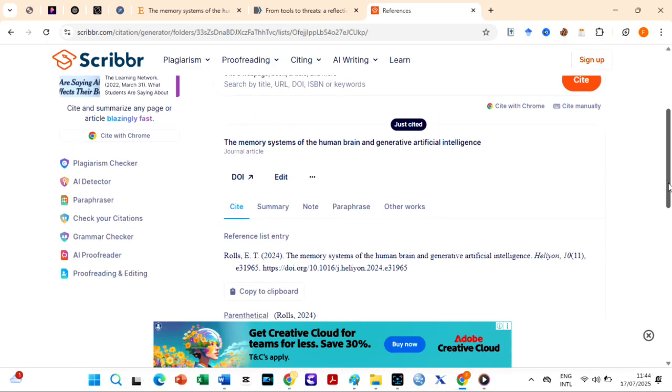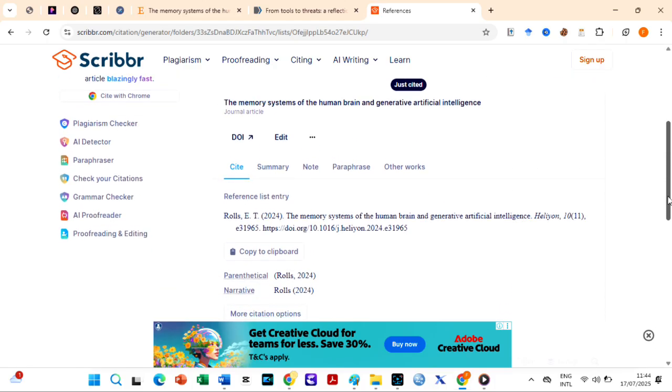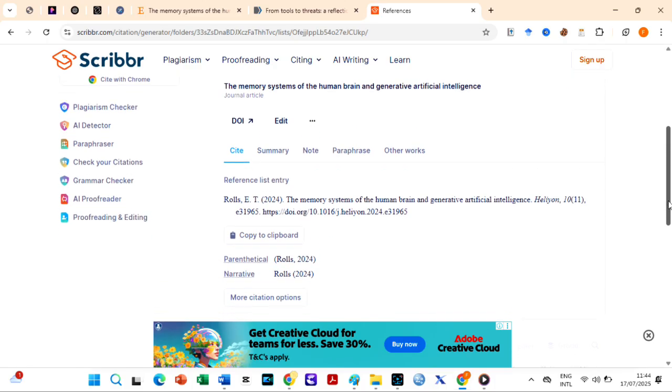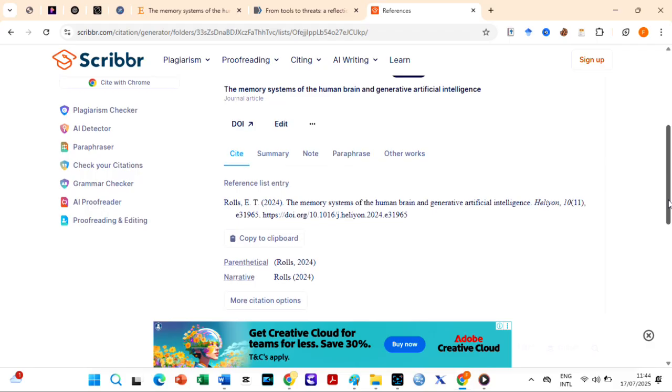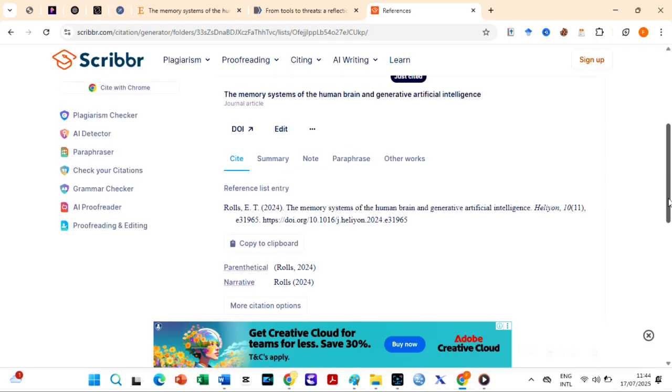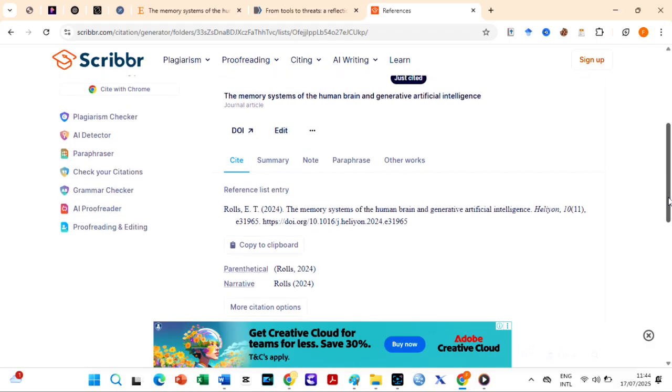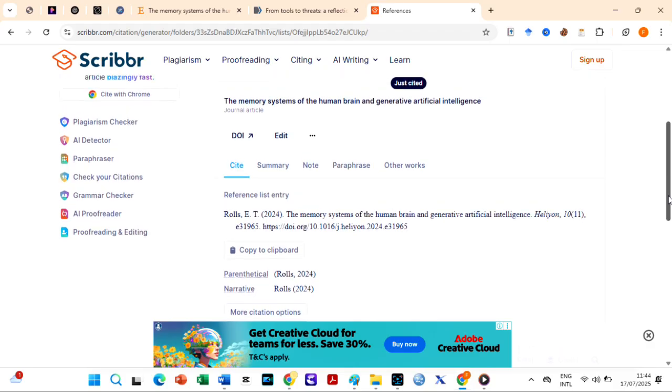Right under the reference, you can copy your preferred in-text citation. Scriber provides parenthetical and narrative in-text citations.